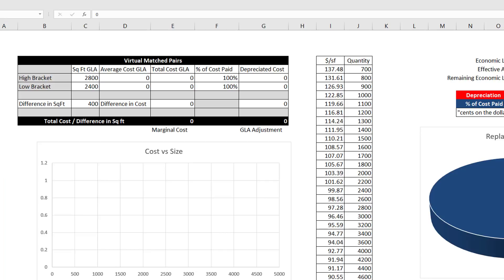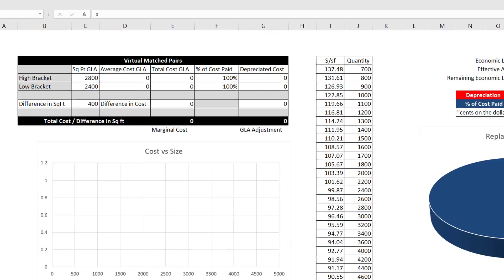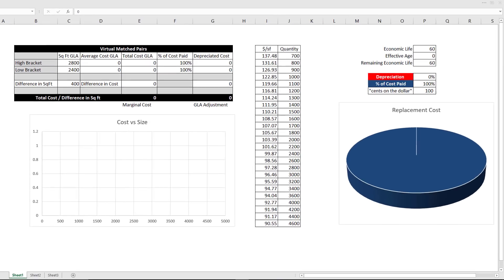The virtual matched pair process uses the same logic, but rather than using sale prices of two equal properties that differ only in size, we are using cost data for two houses that differ only in size. If we are able to extract a depreciation from the market and apply that to the cost, we can develop a credible, market-based GLA adjustment. What we are trying to do is find the amount of money that the market assigns to a difference in GLA. Yes, there is an assumption involved, but this assumption eliminates other assumptions that come with MLS data.